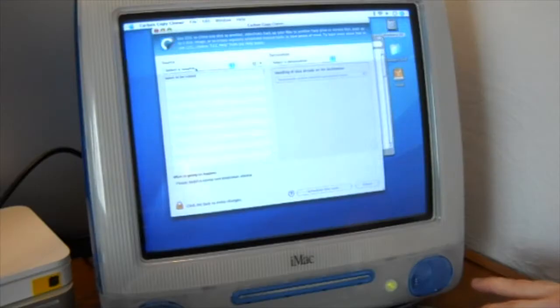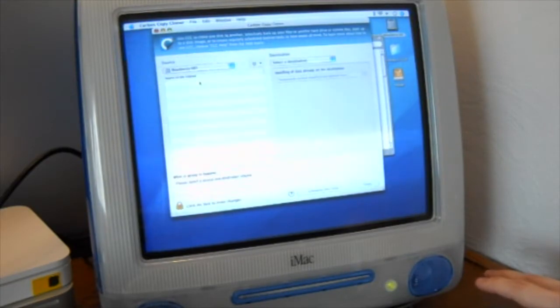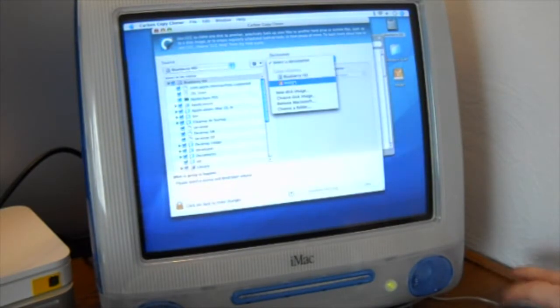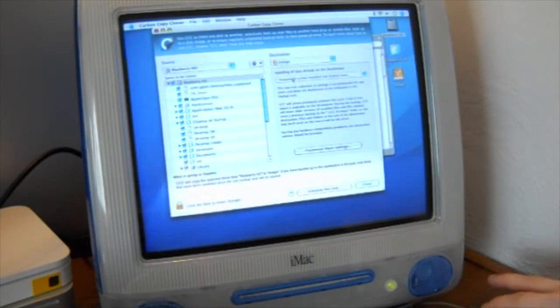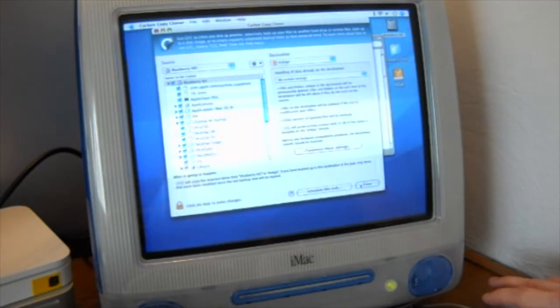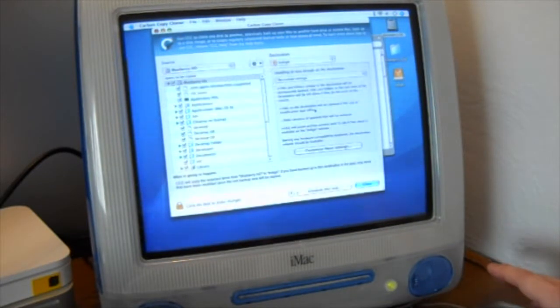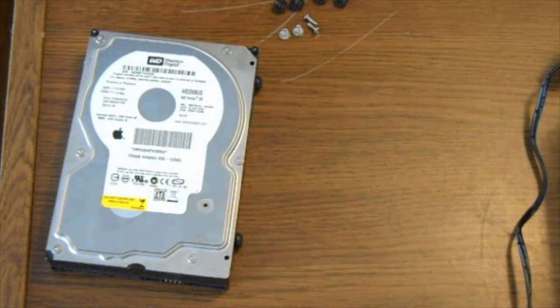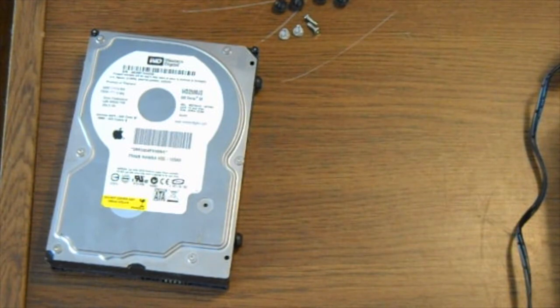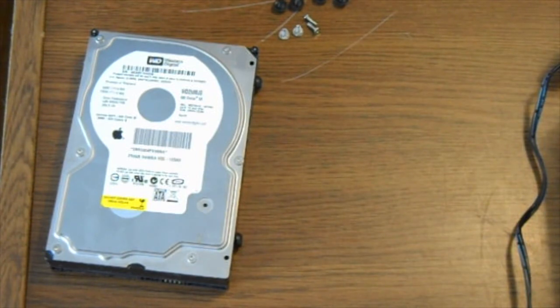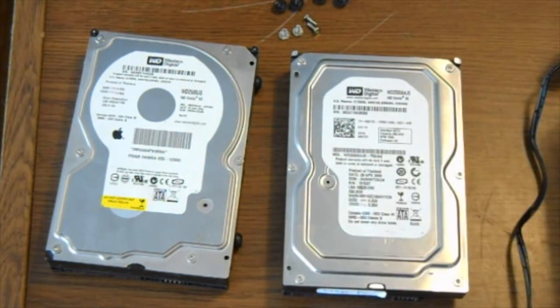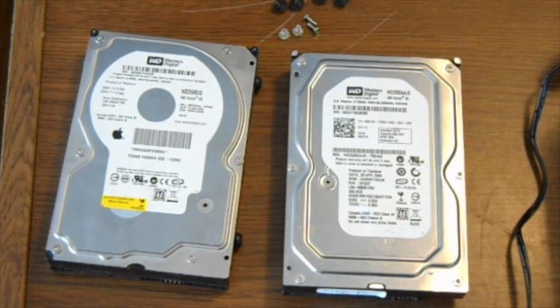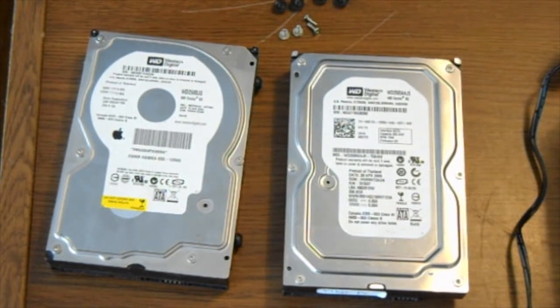So, selective source. We need the Blueberry HD to go onto Indigo. And okay. Now we clone. Okay. In the meantime, what do we do with this 250 gig right here? Well, it just so happens I have another 250 gig Western Digital. This one isn't Apple branded though, but I think it would go very well inside of the G5. So why don't we go ahead and do that?